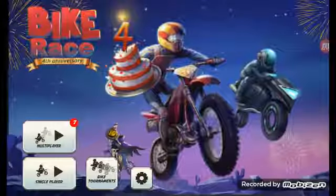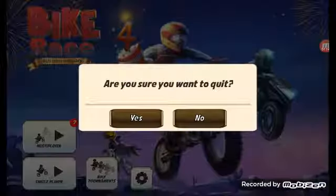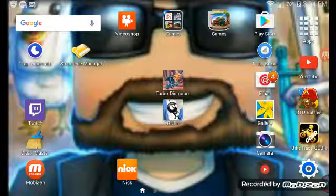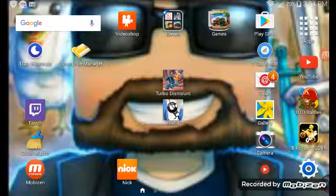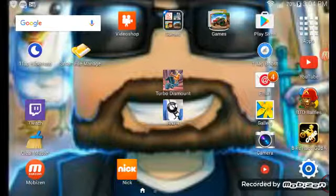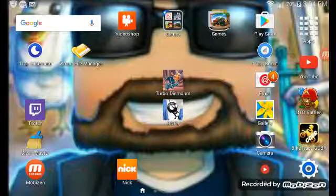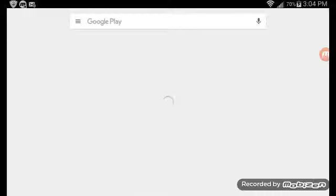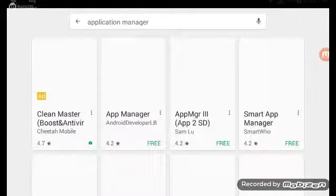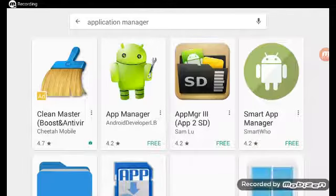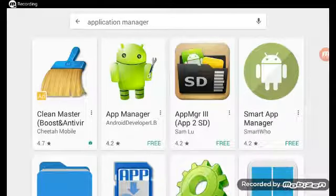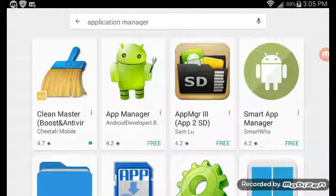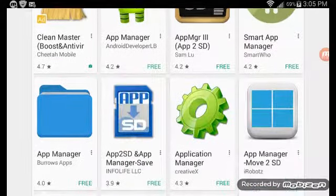So you have to go to the app store first. Let me tuck this in real quick. Okay I'm back.